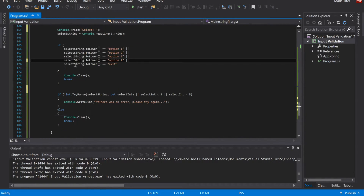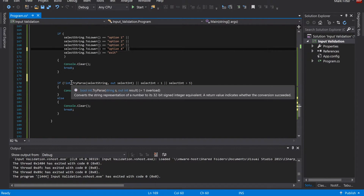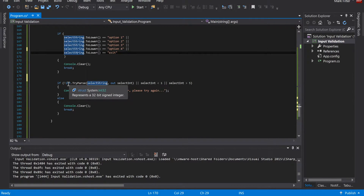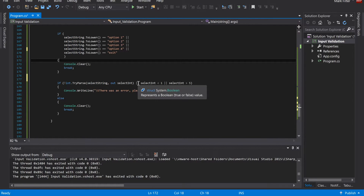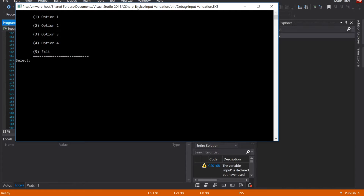Otherwise, continue — which will continue down and keep testing. Here we try to take that input and turn it into an integer. If it can't be converted to an integer, we print an error message saying please try again. Or if what the user provided was outside the expected bounds — meaning less than one or greater than five — we also handle that case.